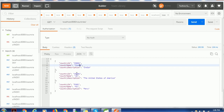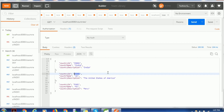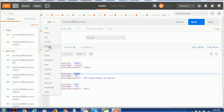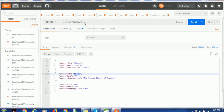Let's pick USA01 — we need the country ID to delete that particular entry because the country ID is the unique identifier in this dataset. If you have any other identifier, you can use that for deletion. To delete, select the DELETE operation from the dropdown, and after localhost/countries, provide the unique identifier USA01. Then click the Send button.